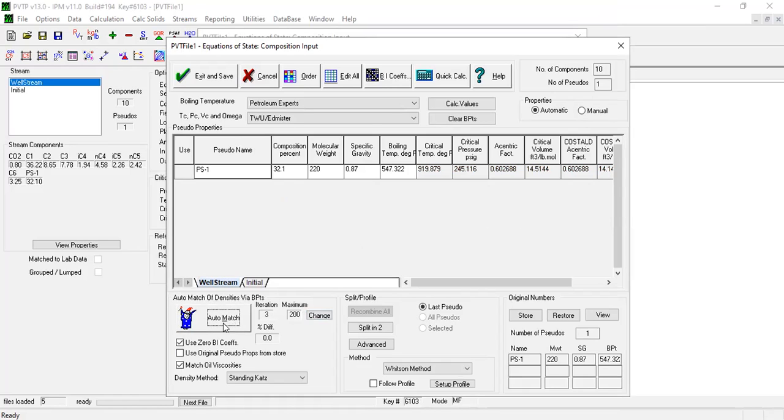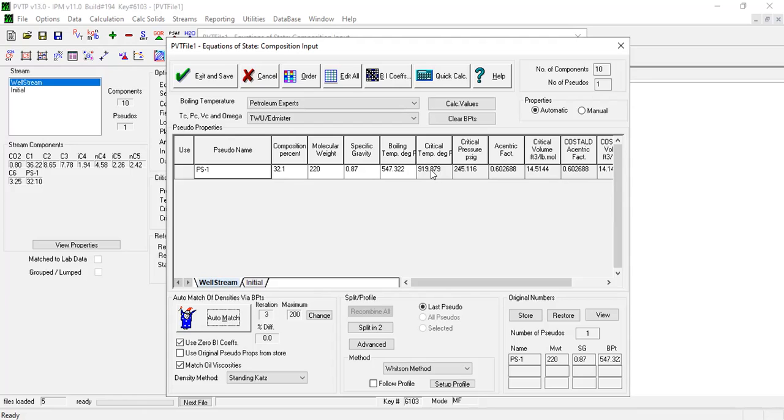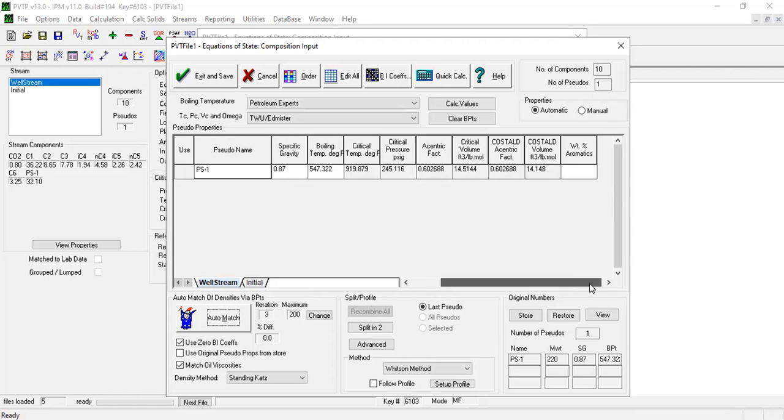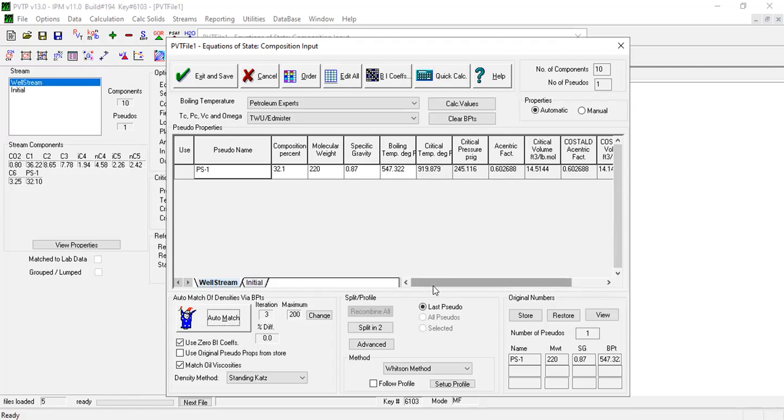So by clicking on the automatch it will converge very quickly. Here you can check the result. You get a new critical temperature and you get new results: critical pressure, acentric factor, critical volume, Kesler-Lee acentric factor, and so on and so forth.